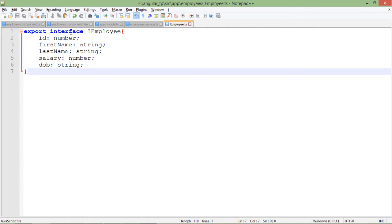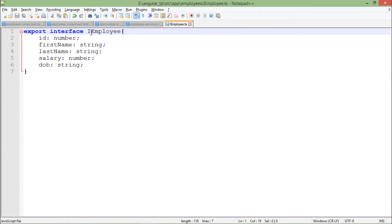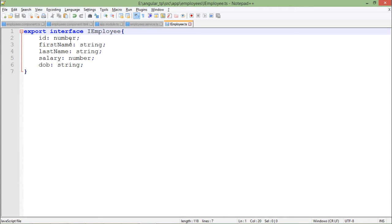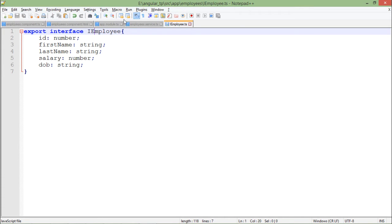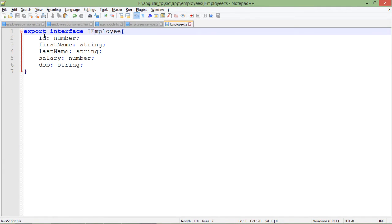I added 'I' in the beginning to indicate it's an interface - that's the nomenclature. It's not standard to put 'I' in the beginning; you can give any name of your choice. Inside that, I put all the fields I am using: ID, firstName, lastName, salary, and DOB with their respective data types.